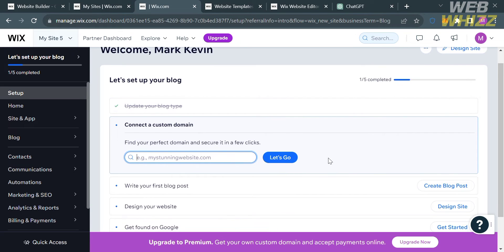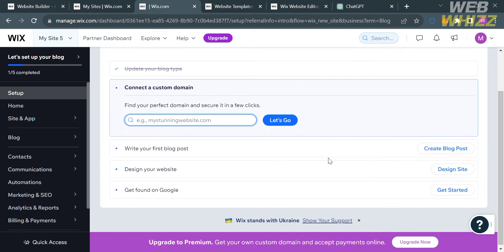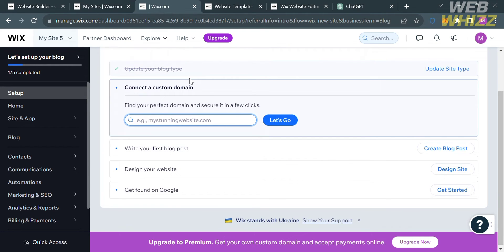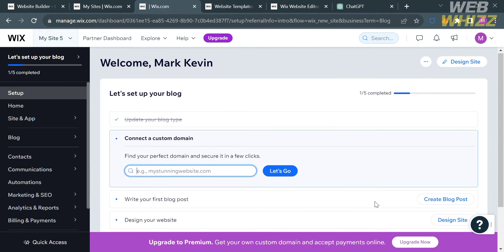This is what the Dashboard looks like. You will see on the Website panel some of the options you can start navigating. Under Setup, it will show you the step-by-step process on how to set up your store or website. Since we're trying to add custom CSS, click the Design Site button on the top right corner.